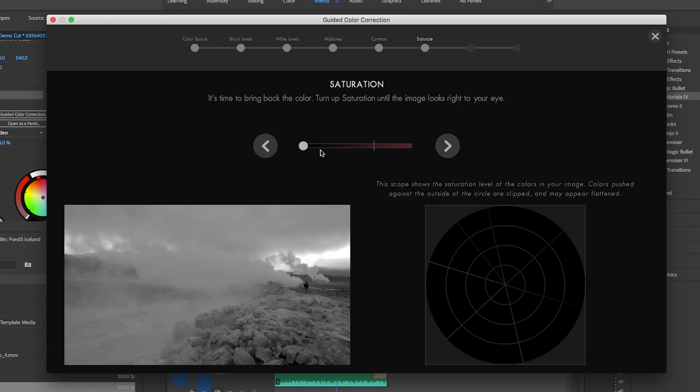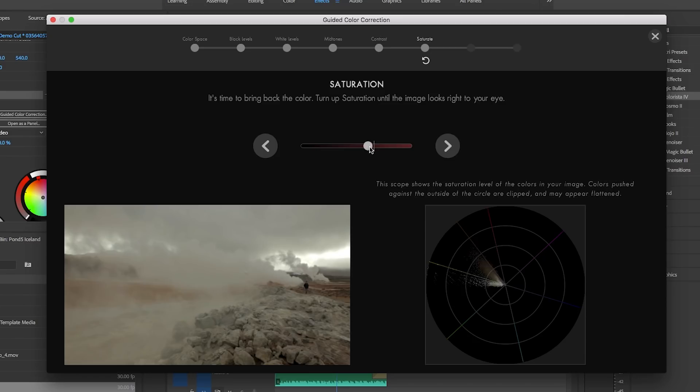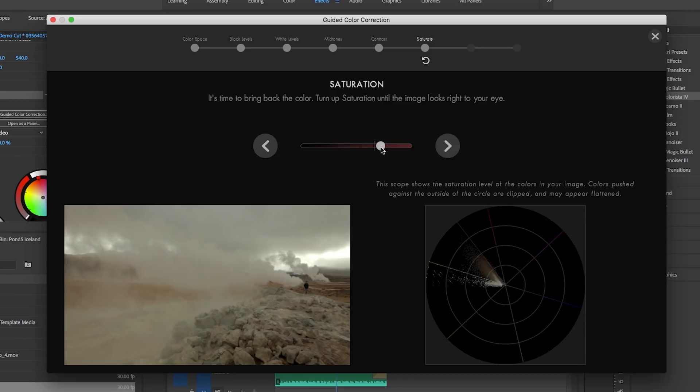And next it's where we bring the saturation back in because right now we've been correcting it in black and white. So let's bring the saturation back up again. Again you can use your eyes to determine whether or not you think it's too saturated or needs a little bit more than the suggested level.